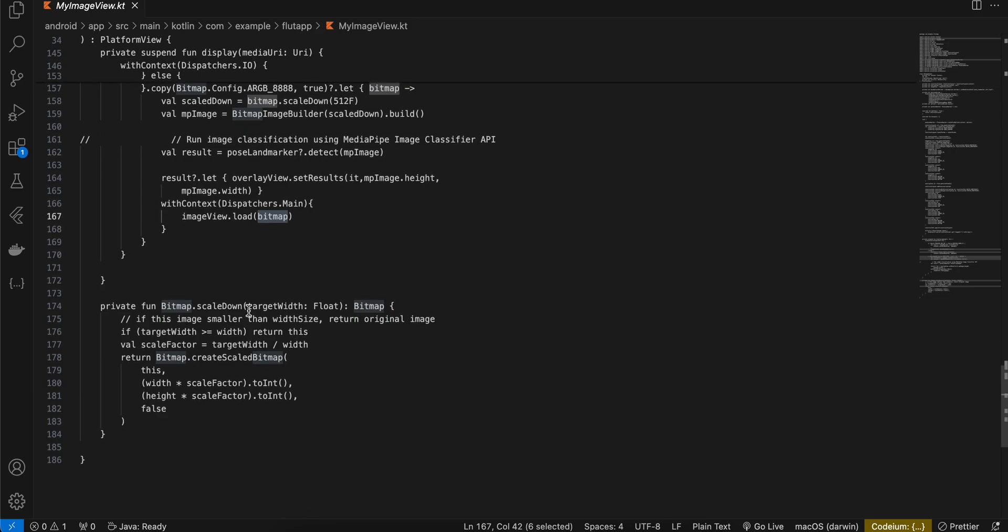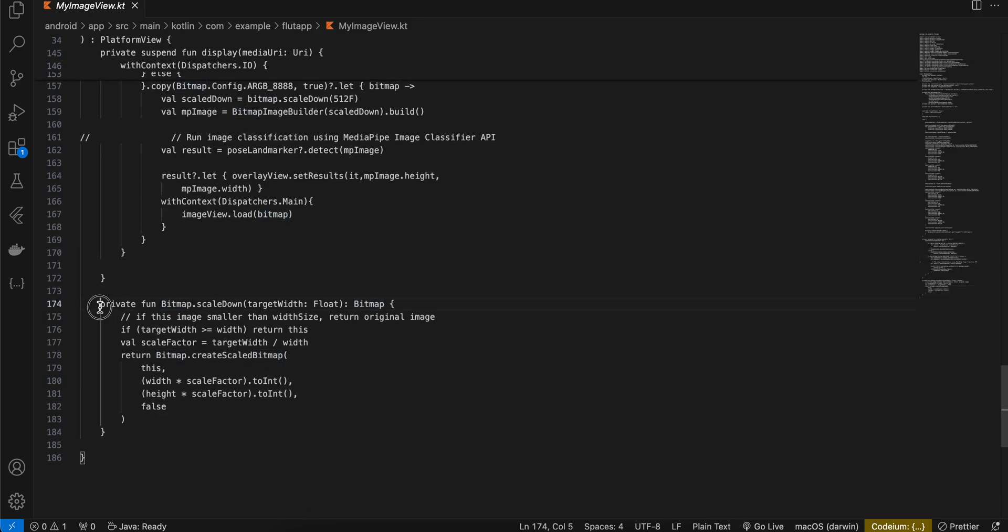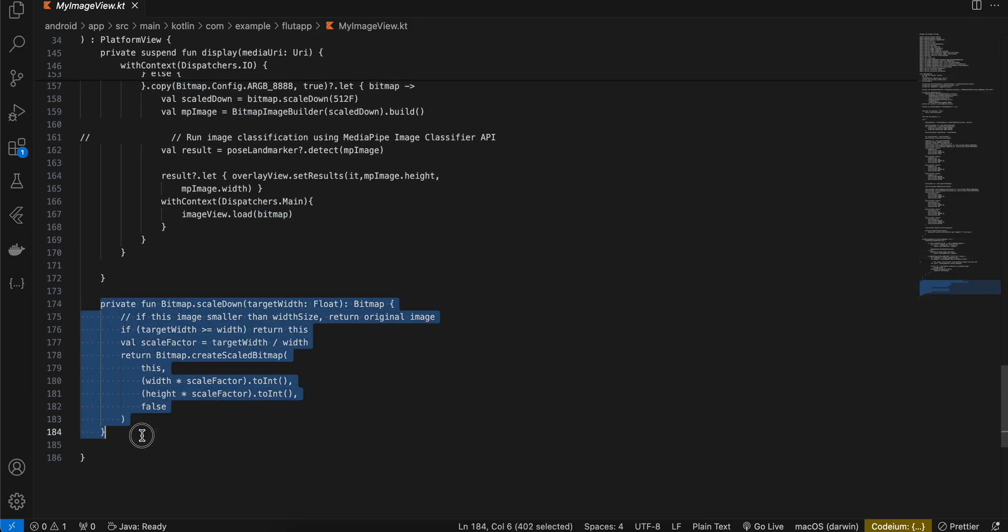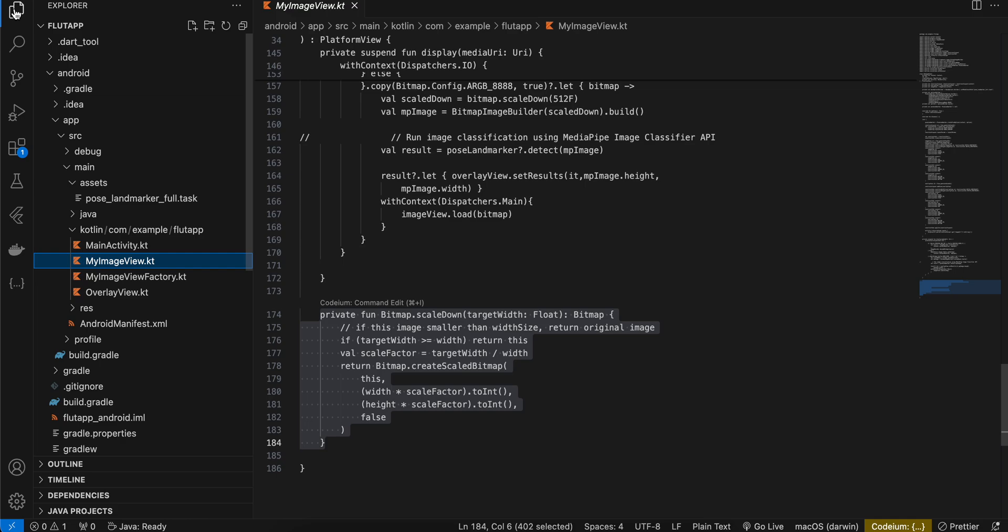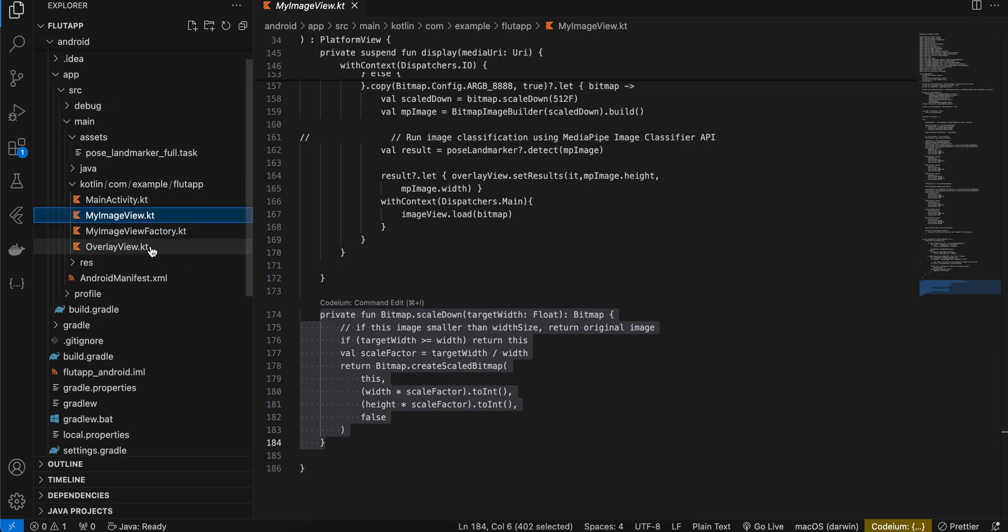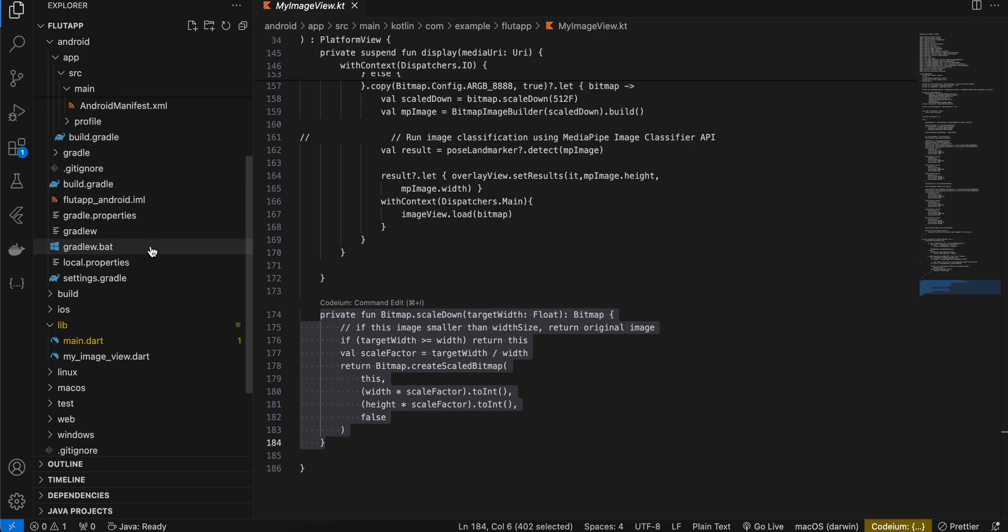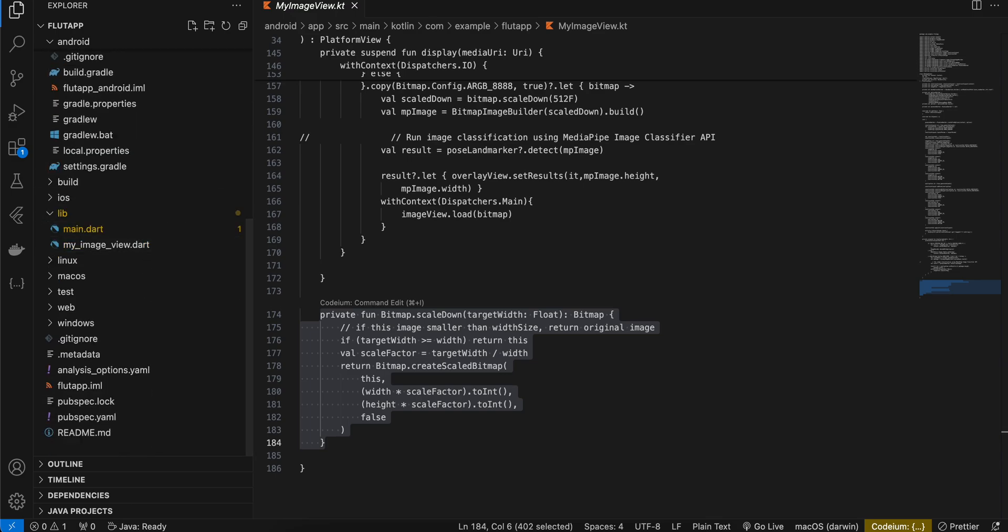And this is a helper class which I have created for scaling down our bitmap. So yeah I think that's it. Thank you for watching, bye.